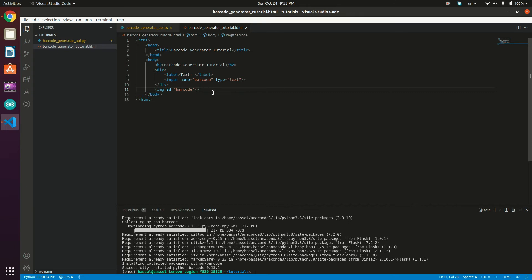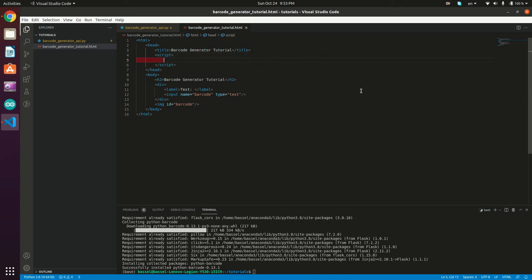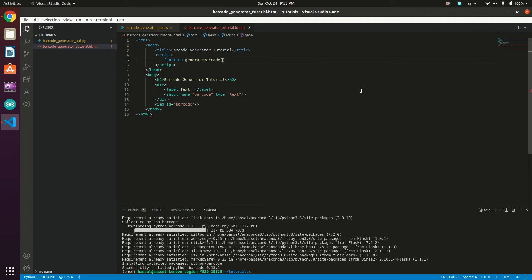What we need to do next is create a function that will call our API. In the head section, right below the title, I'll create a script tag and define a function called generateBarcode, which takes a value parameter.